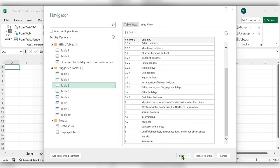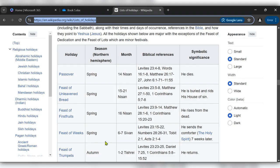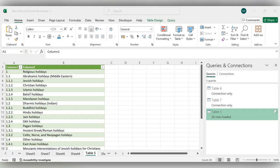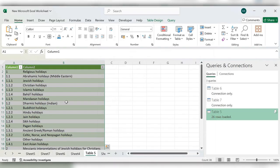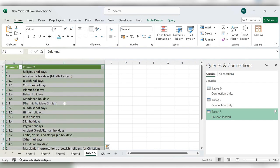Then click on Load. Here you can see the data gets loaded. Total 26 rows loaded. In the same way you can get data from any website into Excel.